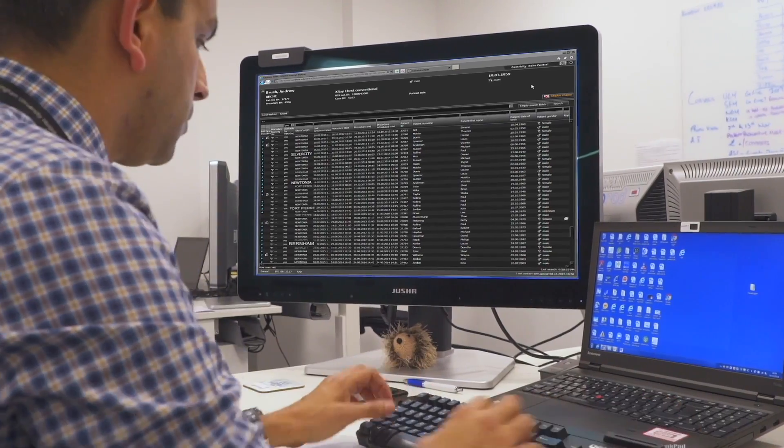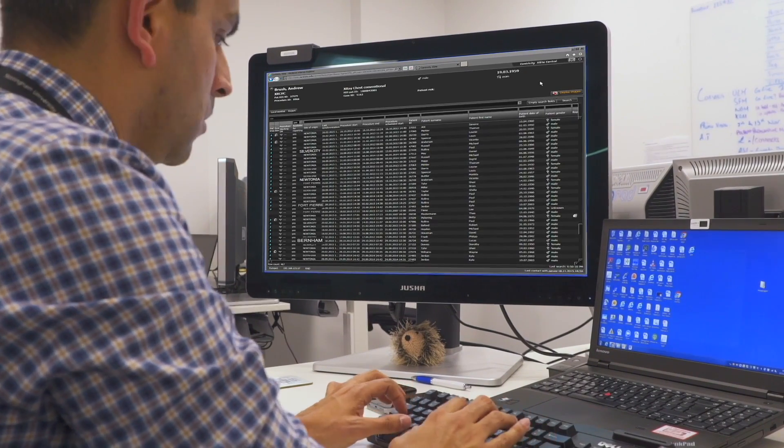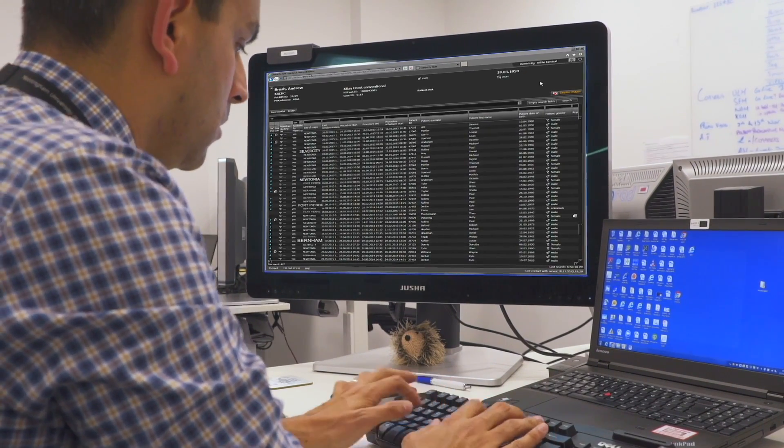By improving and increasing the capacity of reporting through the use of this software, the backlogs will be reduced and it should improve NHS costs without the need to outsource as many scans as currently goes on.